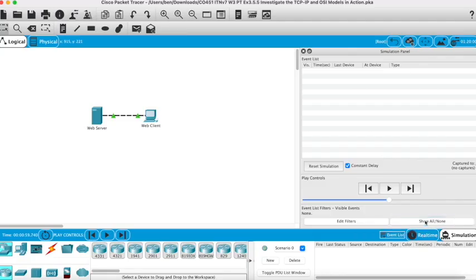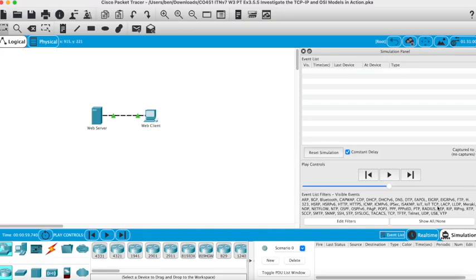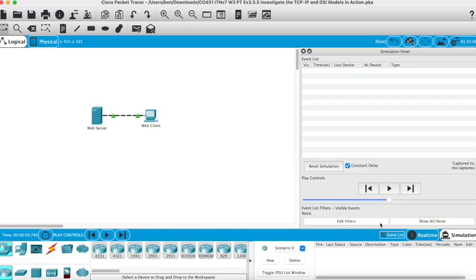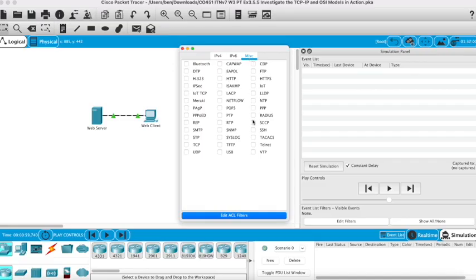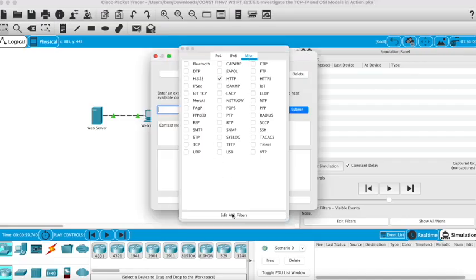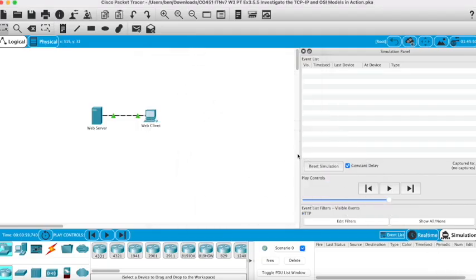But if I click show all, you'll notice there's a lot of different protocols that can be visible within the activity we're going to use. I'm just going to use HTTP for this one. If I click edit filters, I can select them individually. Click HTTP and then minimize that, and you'll notice the visible events now is just HTTP.